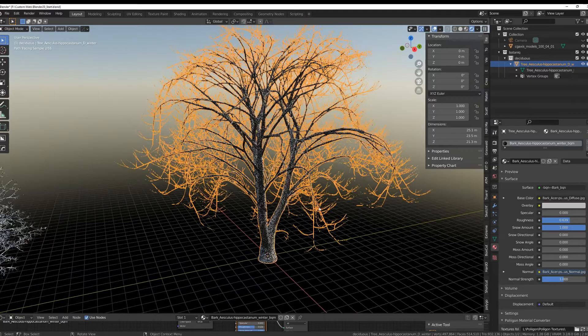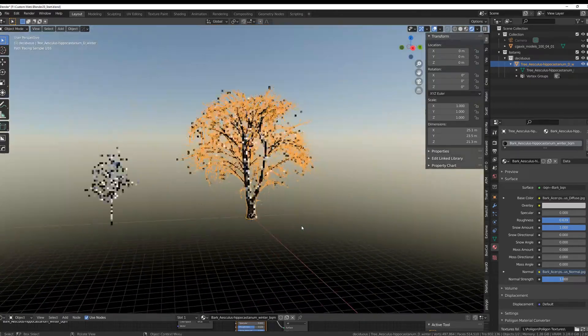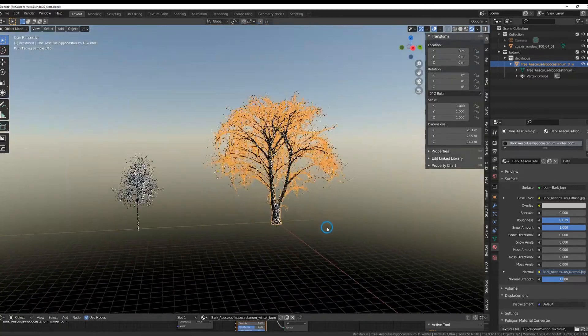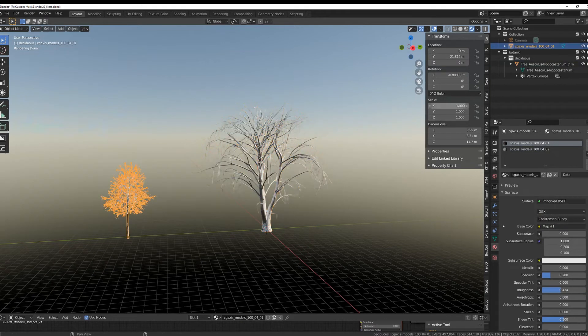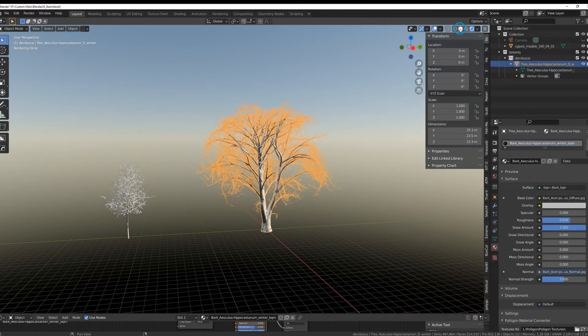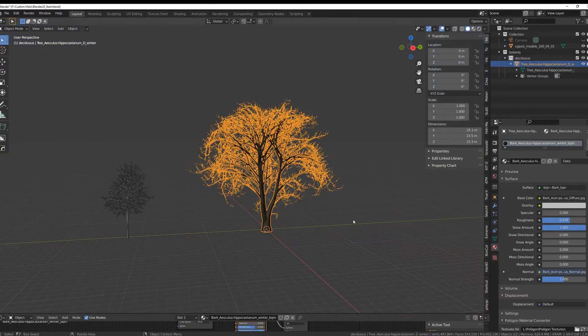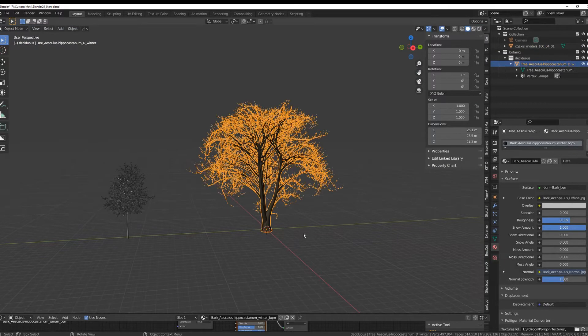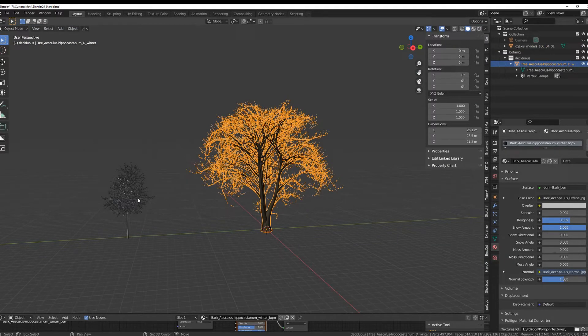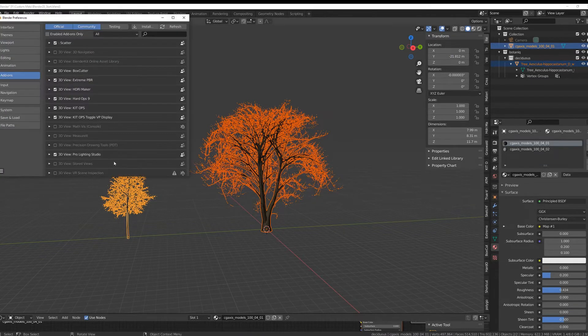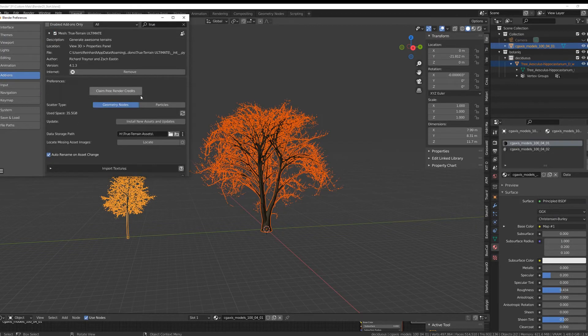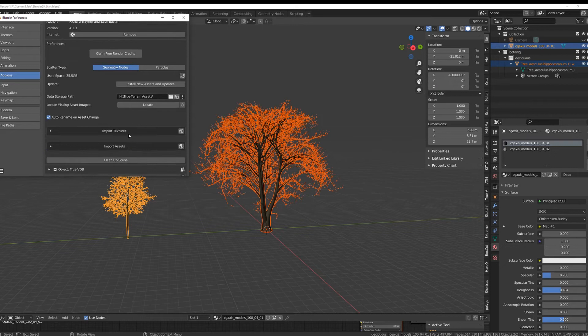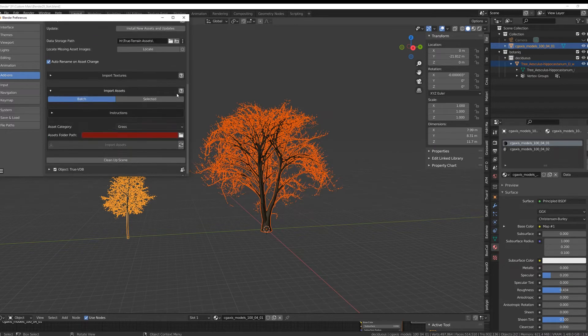We have our snowy trees, they're properly scaled 1-1-1, almost 12 meters, 21 meters. So we select this one, we select this one, we move over to our preference section and look for our TrueTerrain Ultimate. We scroll down, go to Import Assets.